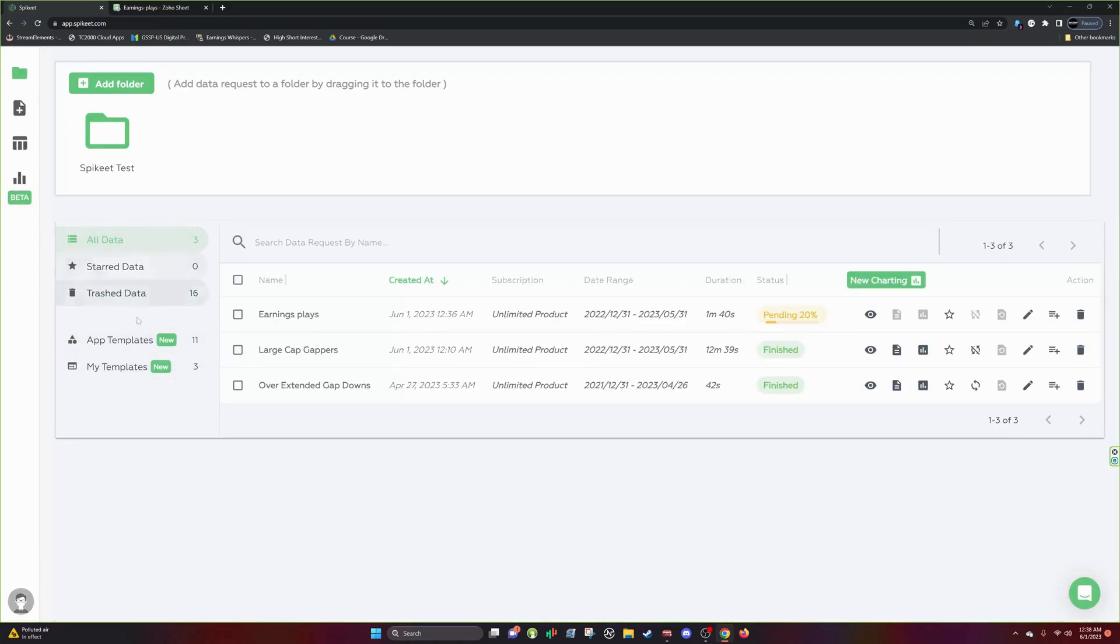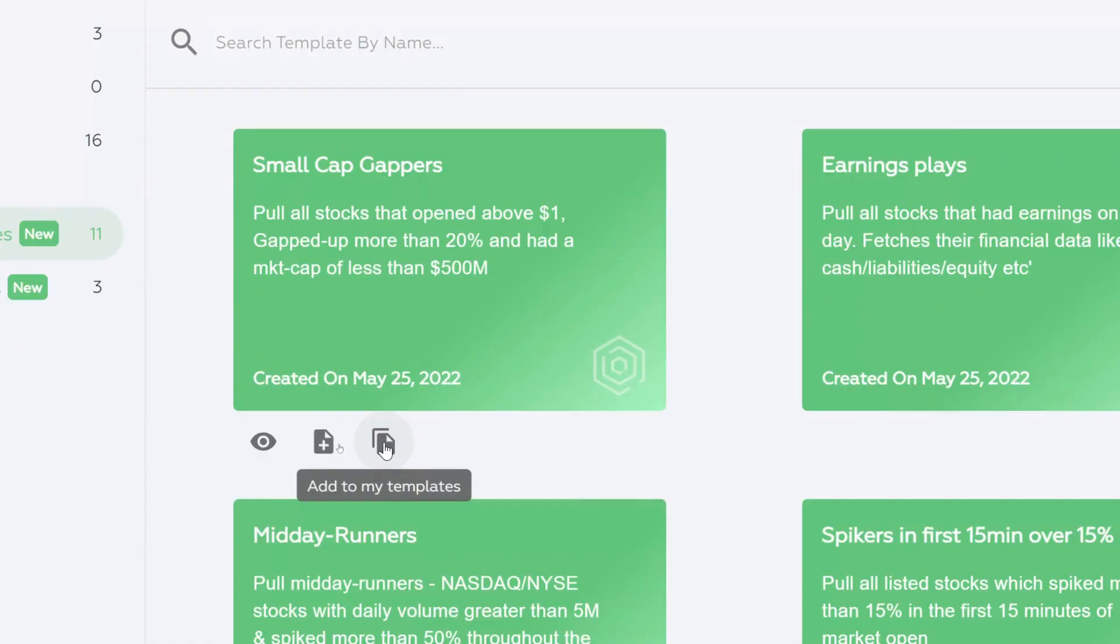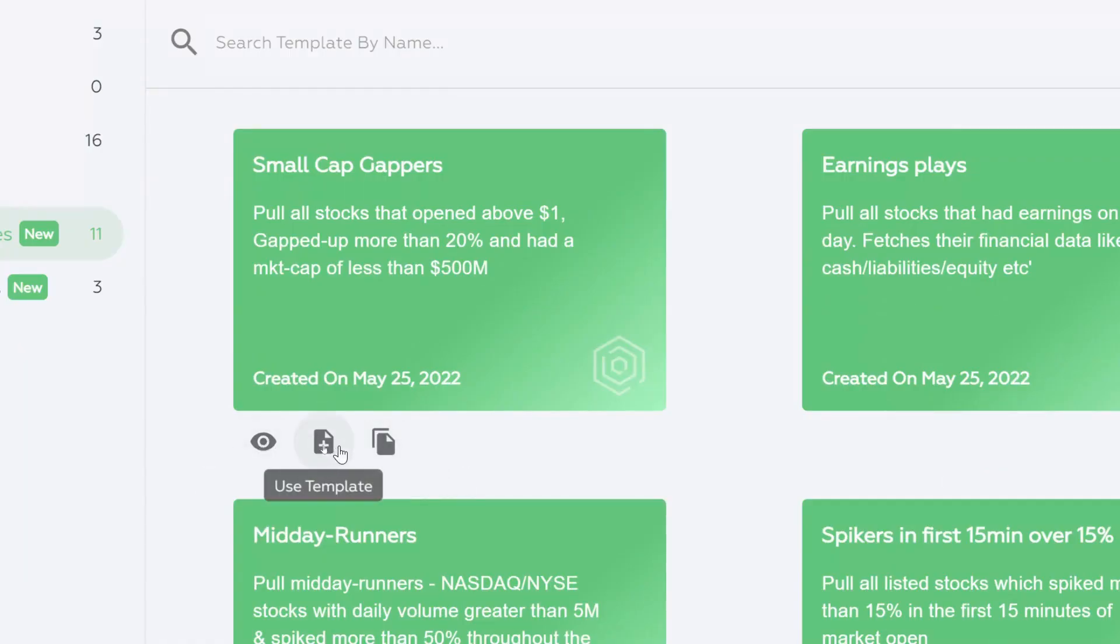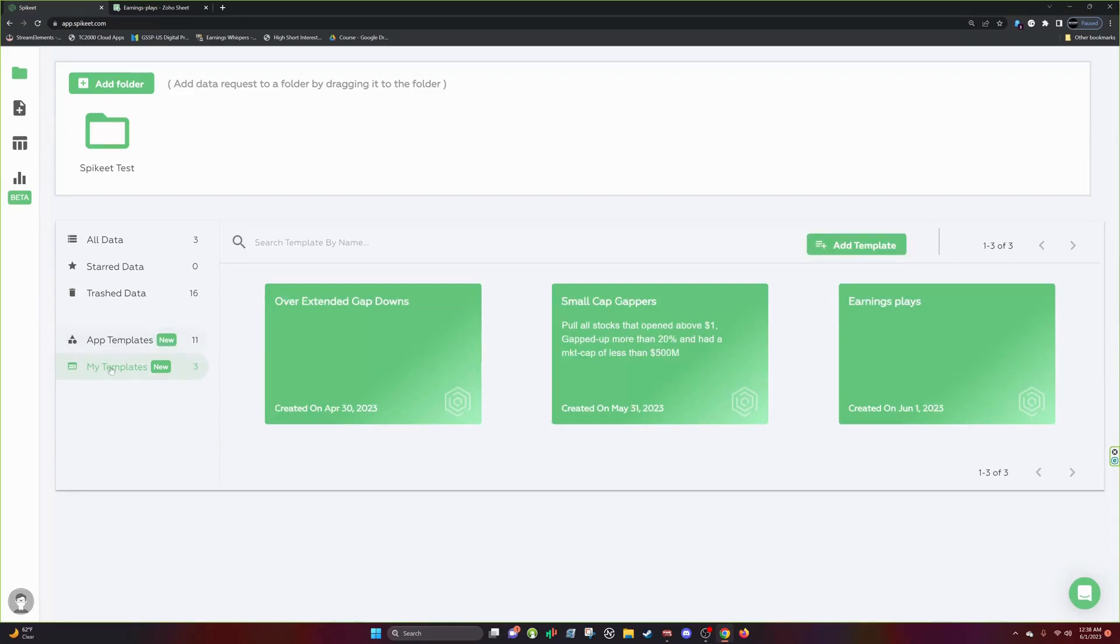But we can talk about my templates. So in this app templates, you can create, you have these buttons here. So with these buttons, you can see it says view template, use template, add template. So use template is what I showed you earlier and you can add this template.